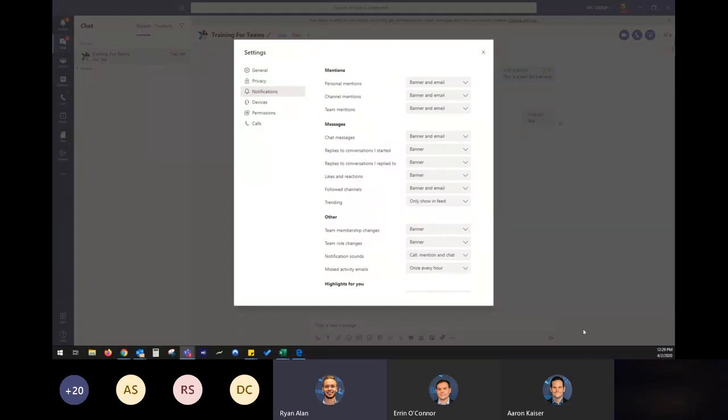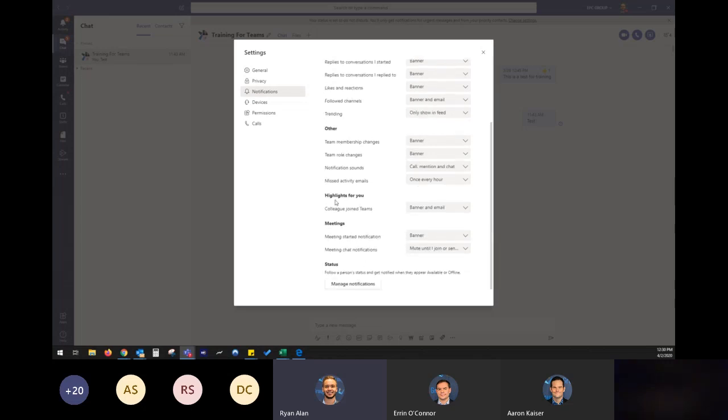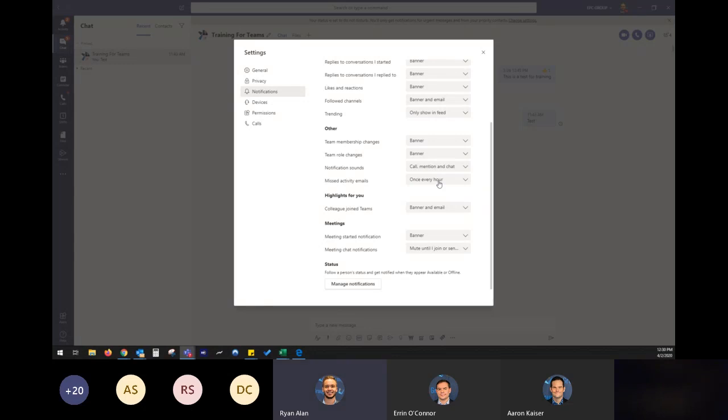A banner is going to pop up a little window letting you know that you have a new message or you're mentioned or something new is going on. The email portion of it, you decide on missed activity emails. So if I don't get a message from somebody, I can decide how often is it going to shoot me up for an email. Let me know. Hey, there's something going on in Teams that you were mentioned in or a chat you were a part of. Just to bring it back to your attention.